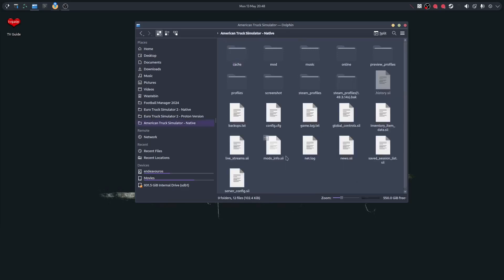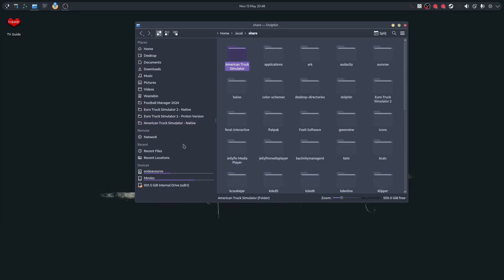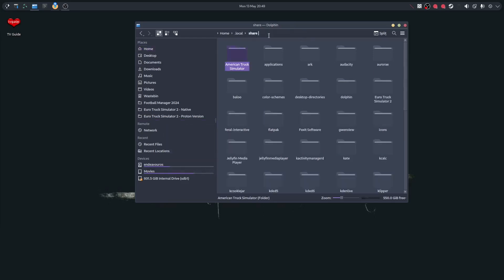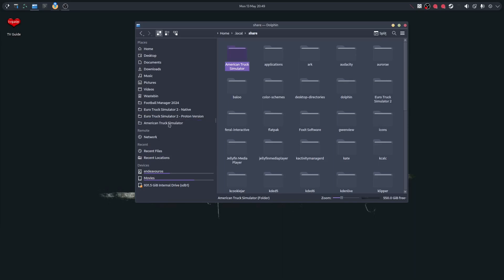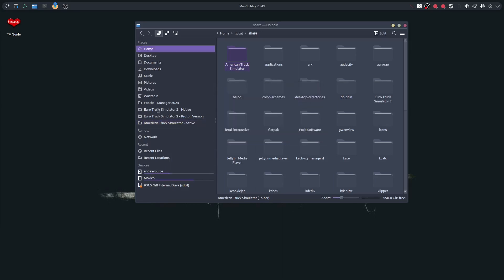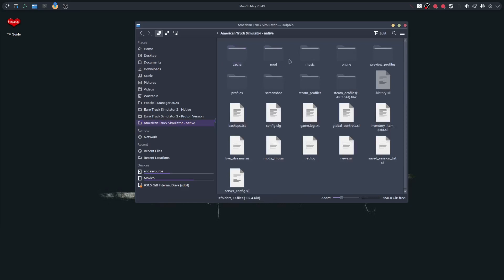Go to dot local, then dot share, and then go to American Truck Simulator. Open that up and there it is. To make it a favorite, delete the old one from Places, then go to the Share folder, grab the American Truck Simulator folder, and drag and drop it. You can rename it — I'll rename it to 'native' — and then click on it to go straight there.